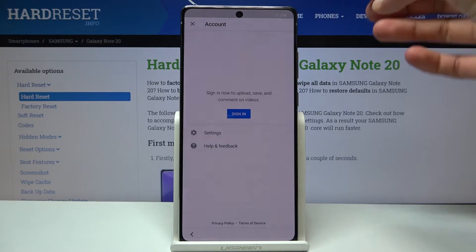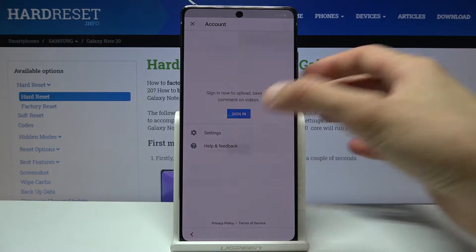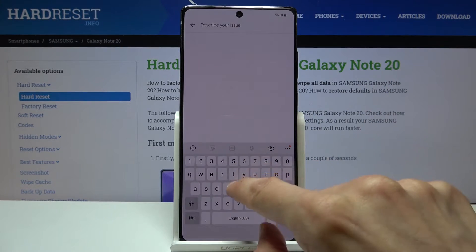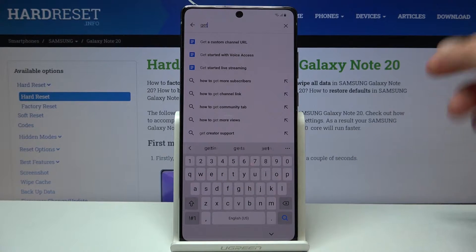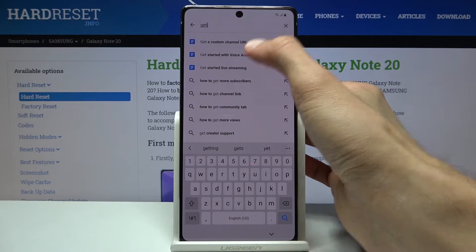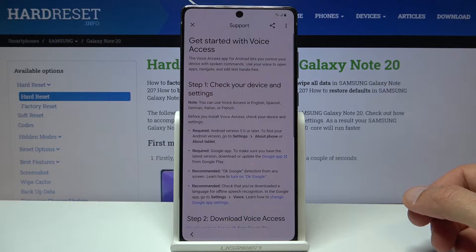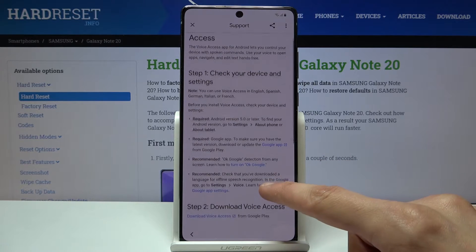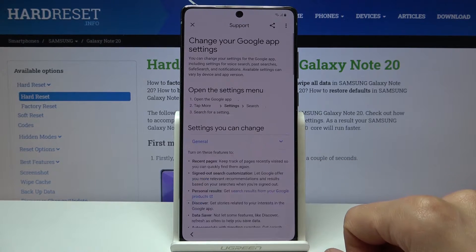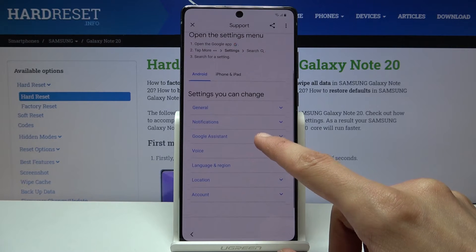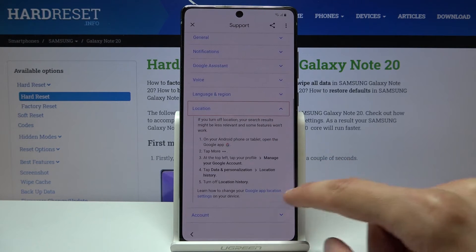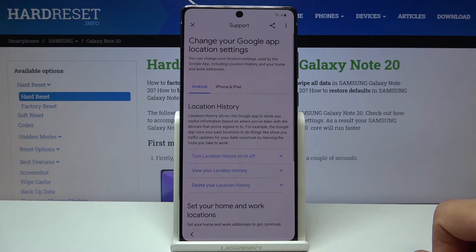From YouTube, tap on the account icon and go to Help and Feedback. To describe your issue, type in 'get' and it will pop up with the suggested option 'Get started with voice access' — select that. Then select 'Change Google app settings,' scroll down to Location, and tap on 'Google app location settings.'